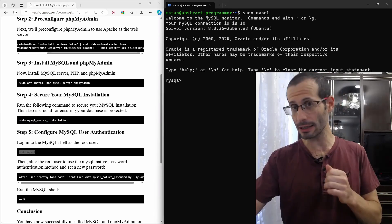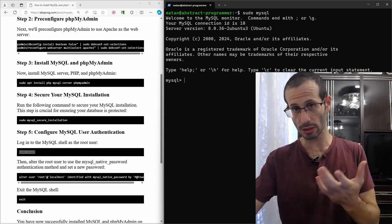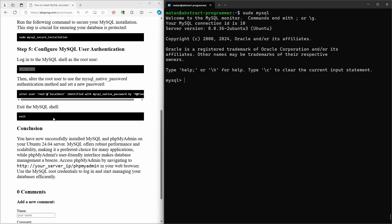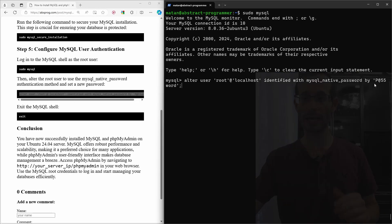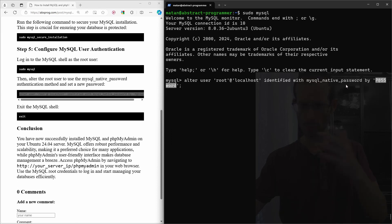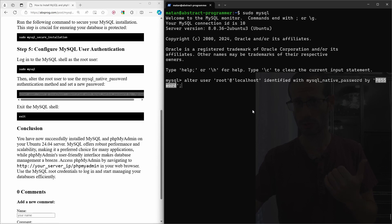And now, we need to alter the root user. And of course, here, instead of this password, choose something a bit more secure, that you want to use as the root's password.